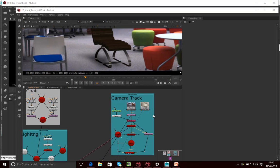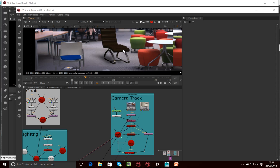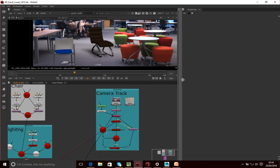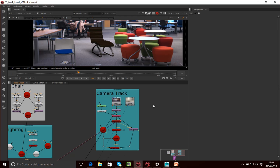Hello, and in this tutorial what I want to do is talk you through the rest of the node graph, or the NUC composite. This is the node graph here that we're using to actually create this composite of this chair in this scene. Let me just maximise this so you can see a little bit more what's going on. This is the camera track — this is what we've done so far in terms of tracking the footage.